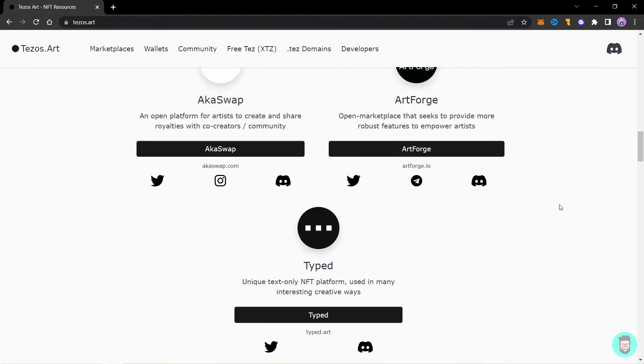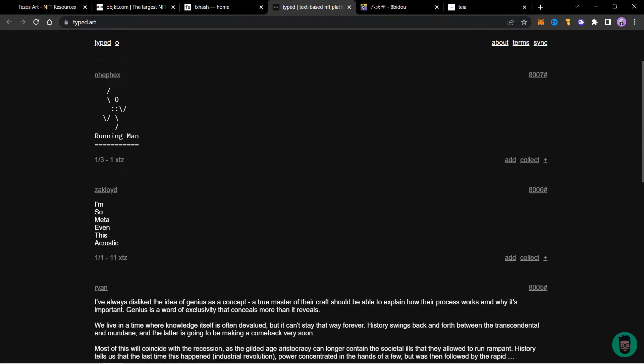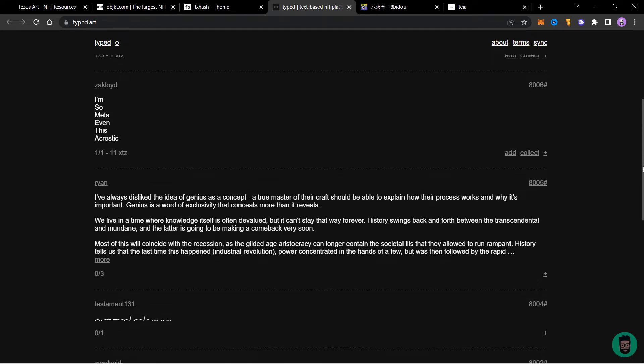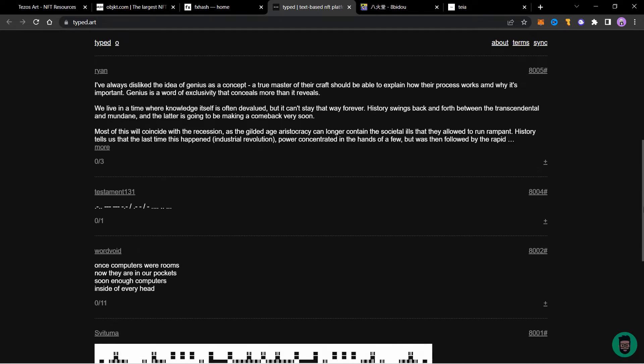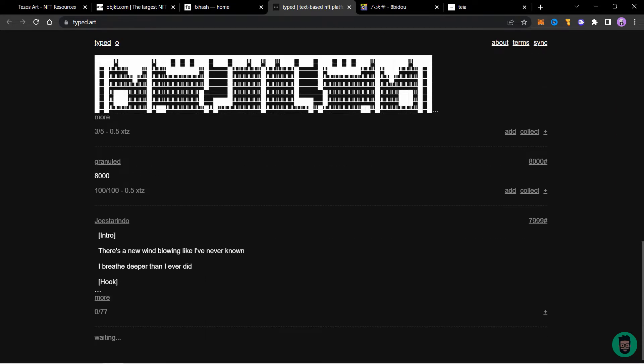And the last is TYPE.ART. This is a very unique platform because it is a text only platform. So you can mint literal text there. People write and mint stuff there.